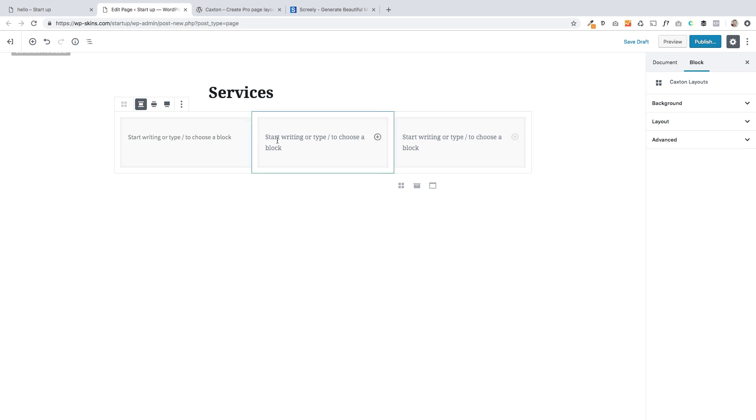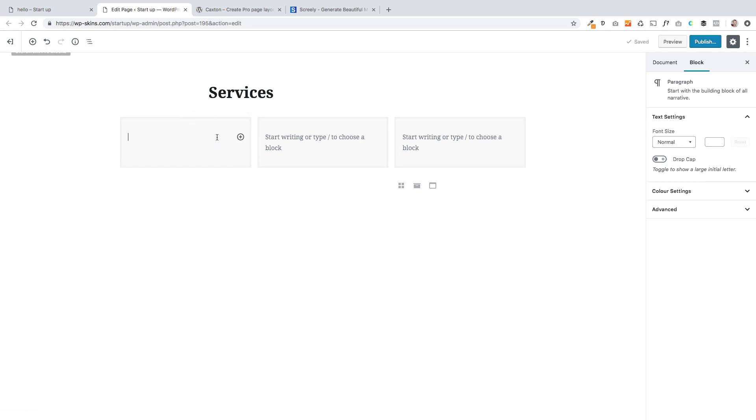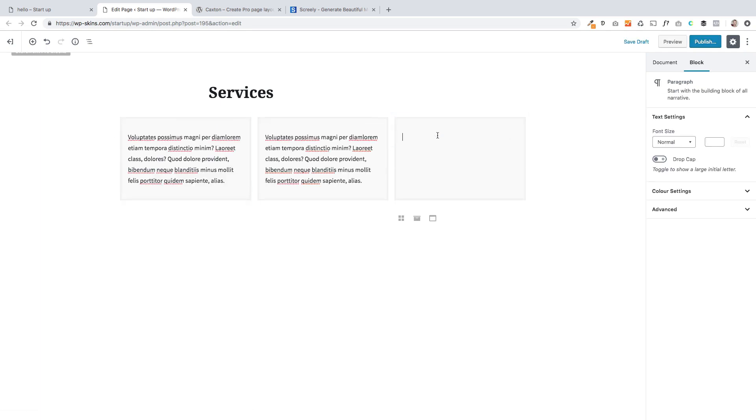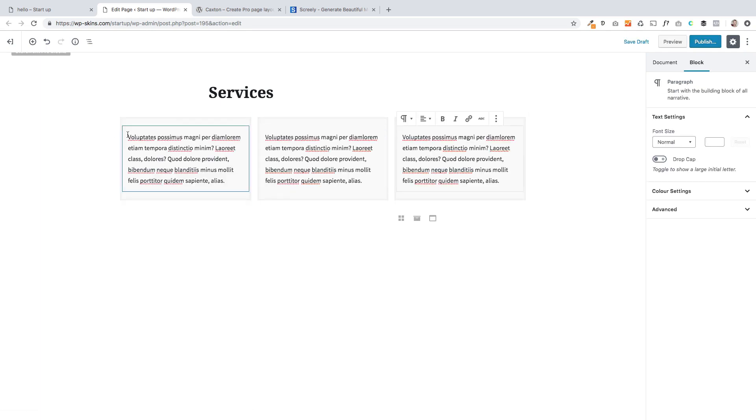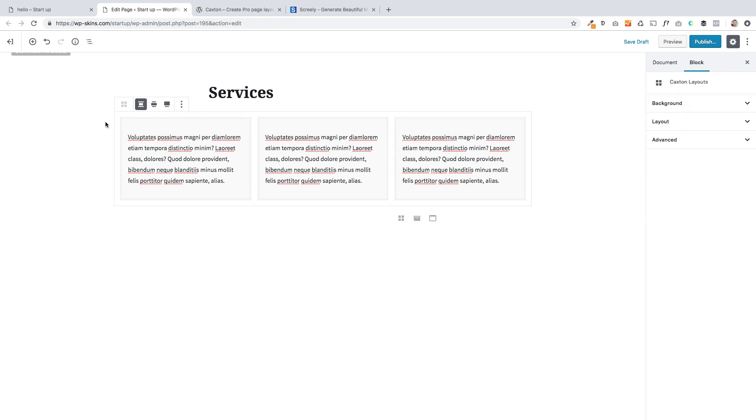And I'm going to start by just adding a background. Now selecting these blocks at the moment is a bit tricky. It's going to get easier. But we're limited by Gutenberg a little bit. So you can just type some text in here. I'm just putting dummy text in. And then to select this outer container, I'm just going to move my cursor slightly outside it and click. And that's now selected it.